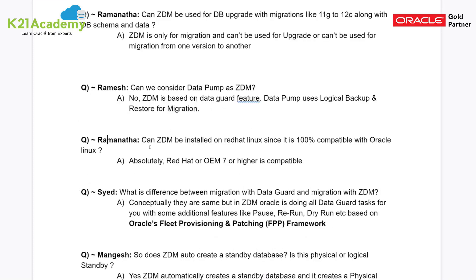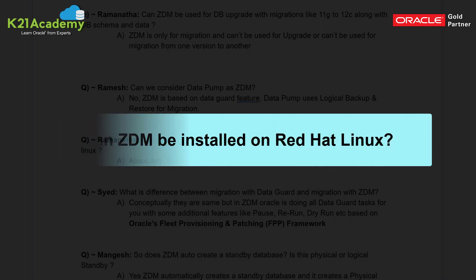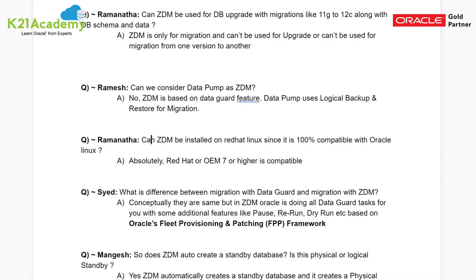Ramanath asked whether ZDM can be installed on Red Hat Linux. In our free session, we mentioned it needs to be Oracle Linux 7 or higher. But you can also use Red Hat Linux, which is compatible with Oracle Linux, as long as it's version 7 or higher.